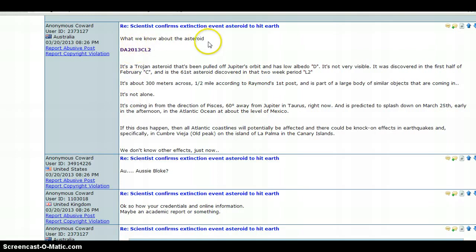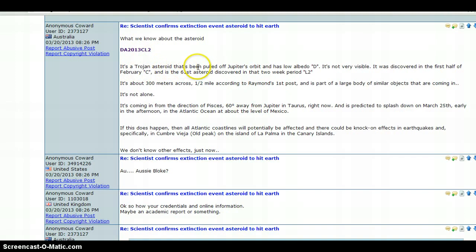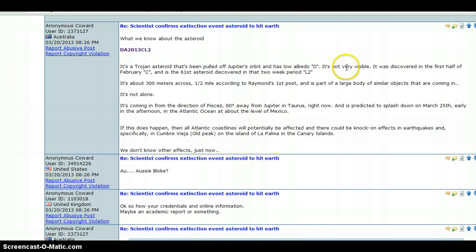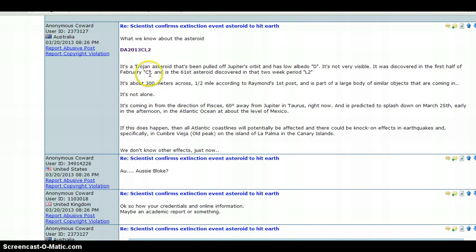Somebody asked what we know about the asteroid DA2013CL2. It's a Trojan asteroid that's been pulled off Jupiter's orbit and has low albedo D. It's not very visible. It was discovered in the first half of February C, and is the 61st asteroid discovered in that week, period L2.